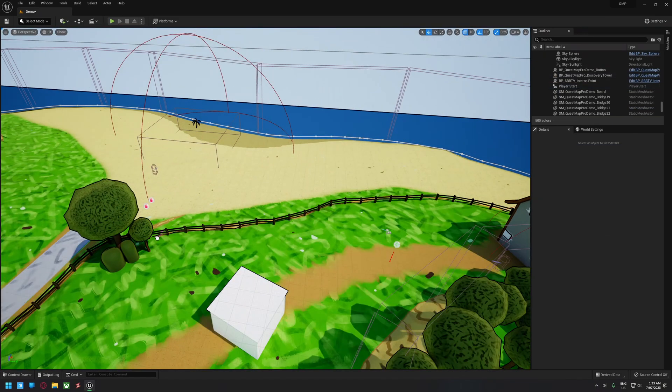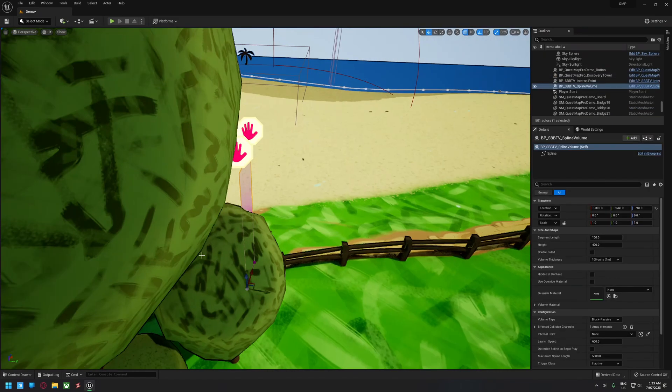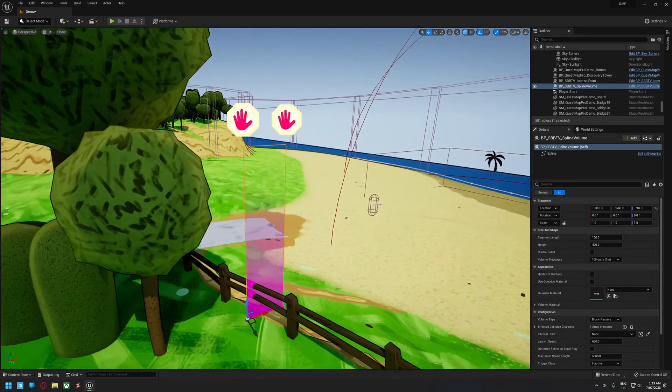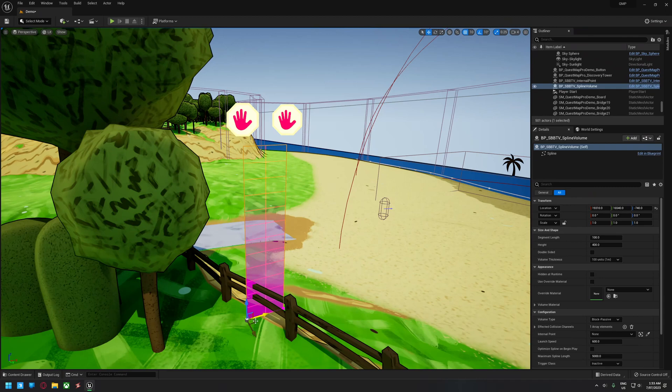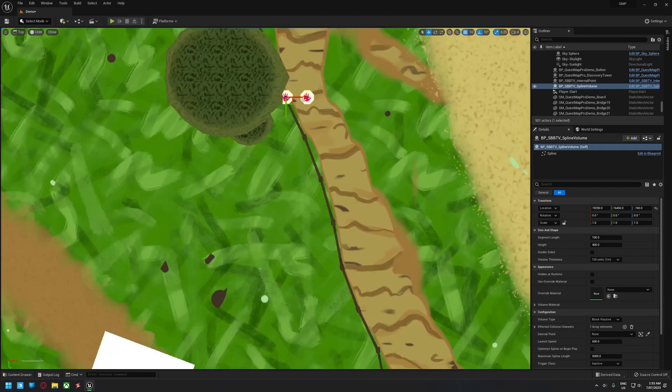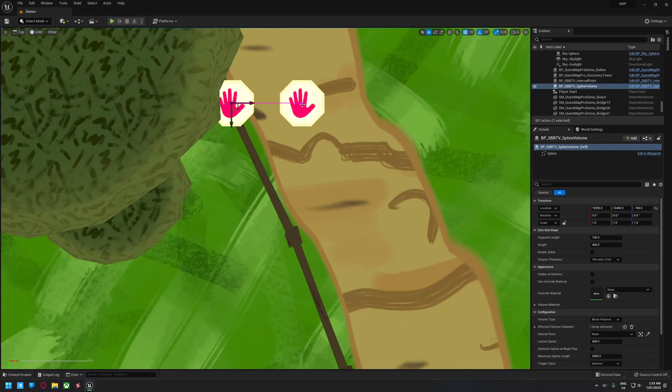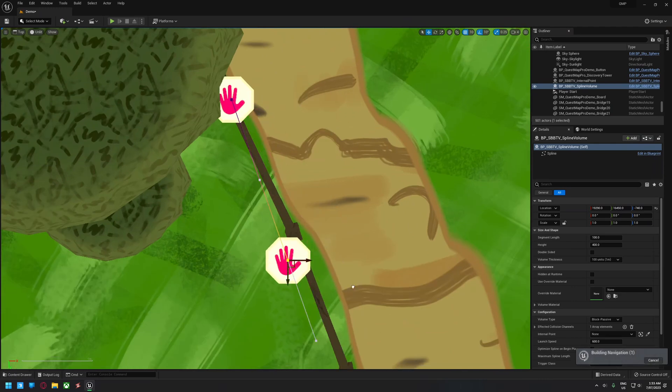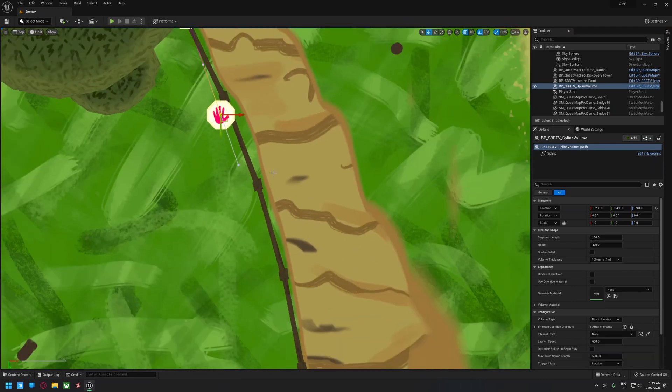To demonstrate how easily you can get nice smooth collision up and running with SBB TV, let's take a look at how quickly we can block off this fence line here. All I have to do is drop in the spline volume actor and start shaping it using the spline handles.